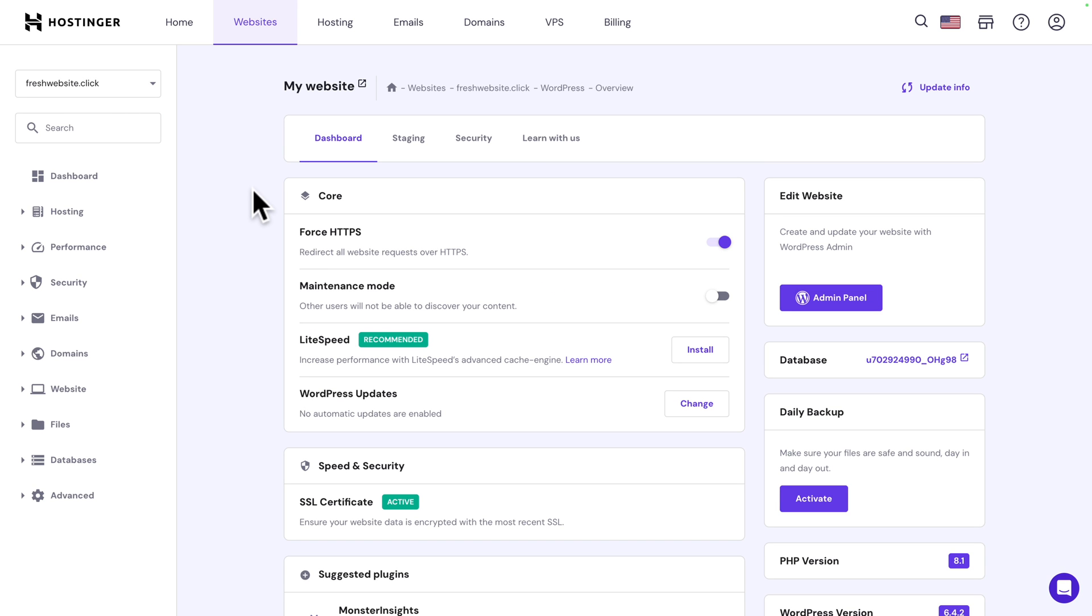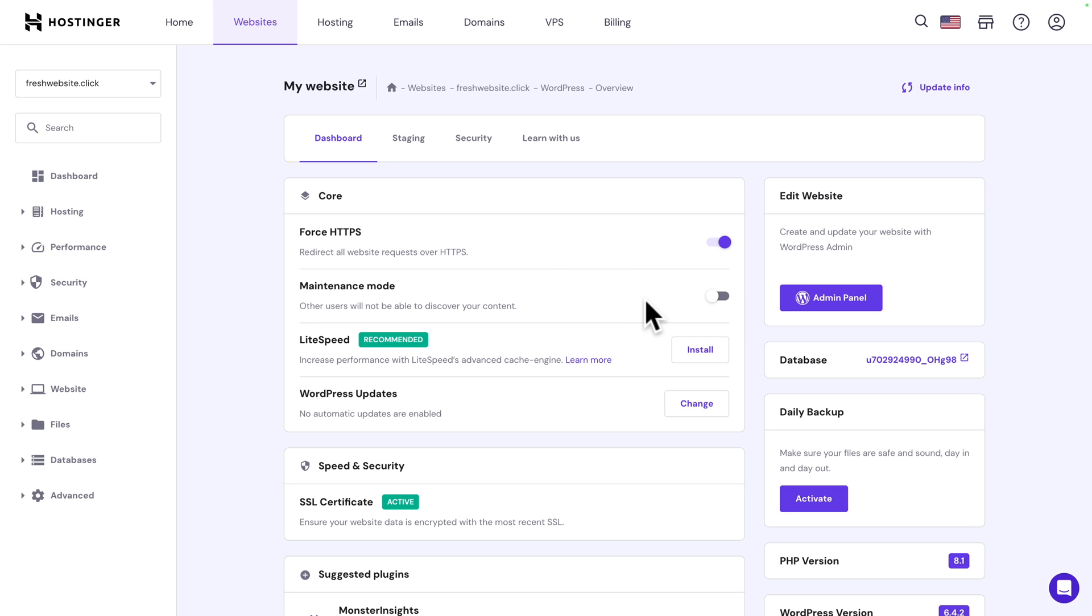Awesome. So, we're still in Hostinger. And this is the dashboard within Hostinger with specific options like force HTTPS, which is selected by default. Now, next, you can also have maintenance mode. If you don't want other users to see what you're doing while you're building the website. So, you can turn it on or off. I'm going to leave it off at the moment. Next, you can install a cache plugin. That will be the topic for another video. But just know that you have a few options with Hostinger that really make developing your website a breeze.